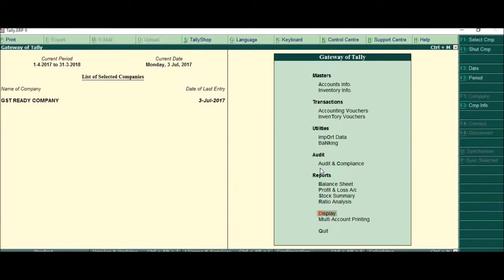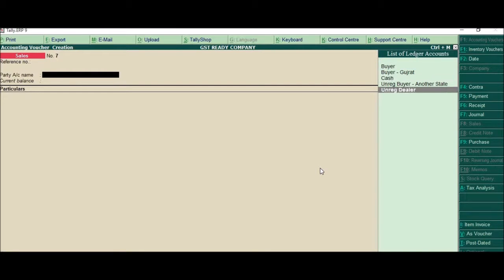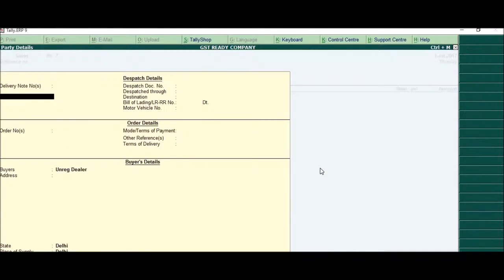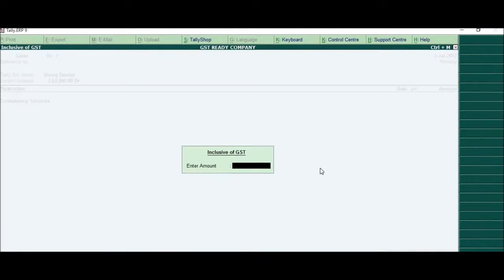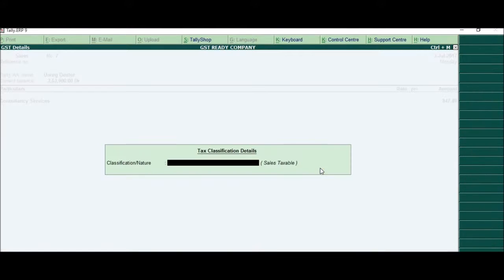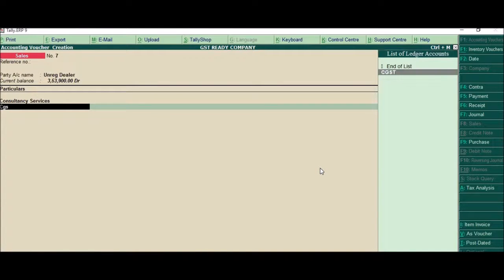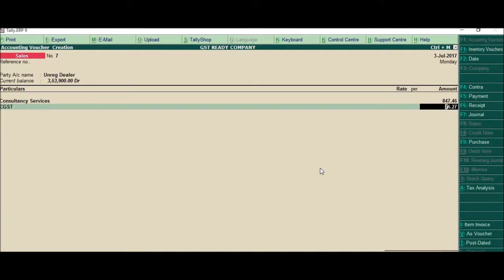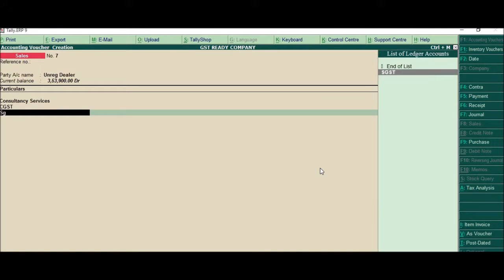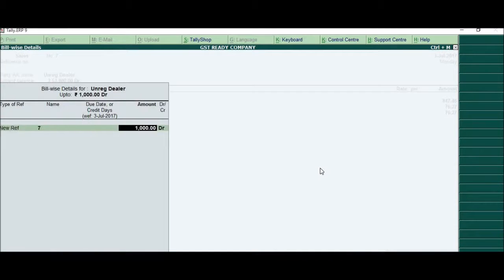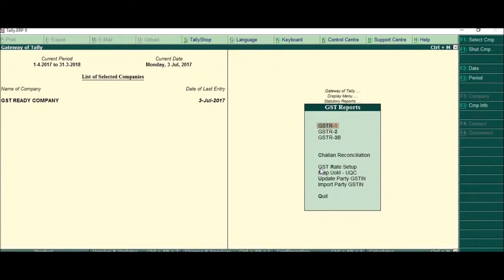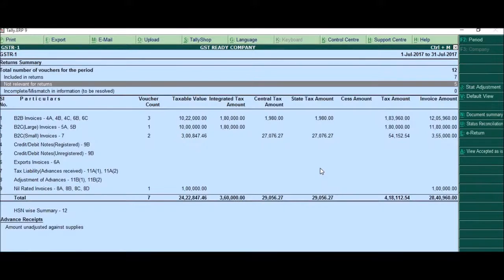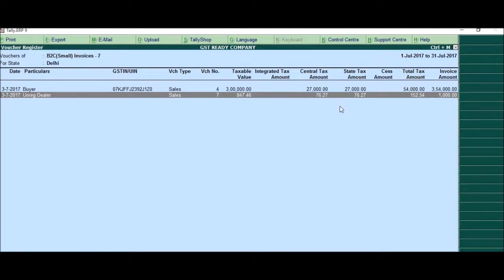So let me make one more B2C small invoice. So it could be B2C that means unregistered dealer, control A and say consultancy services. It would be thousand rupees. So it has included everything, because I had marked the inclusive of taxes as yes. It is quite helpful at times simply say total value is one thousand and let's see how it is reflecting. There you go. This is also reflecting here.